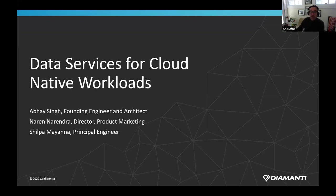We'd like to welcome our presenters today: Abe Singh, Founding Engineer and Architect at Diamante; Shilpa Mayana, Member of the Technical Staff; and Narendra, Director of Product Marketing.